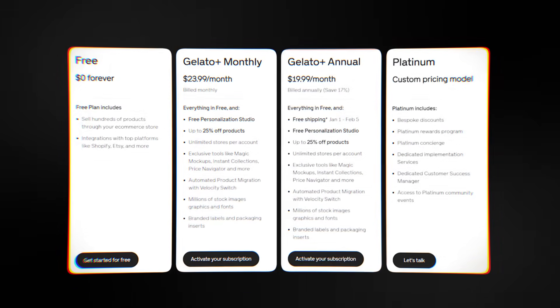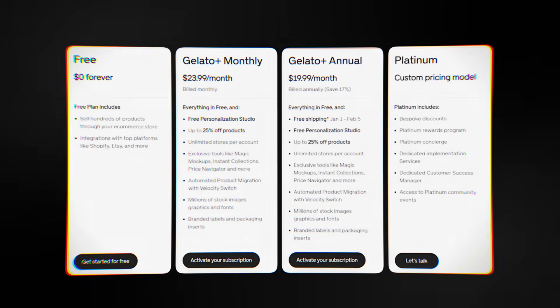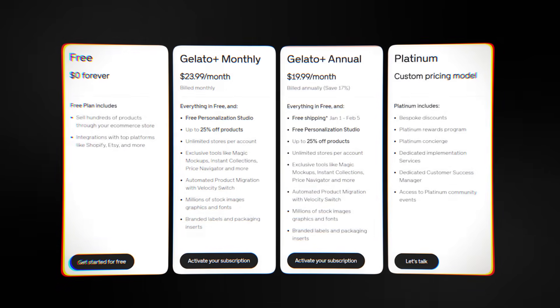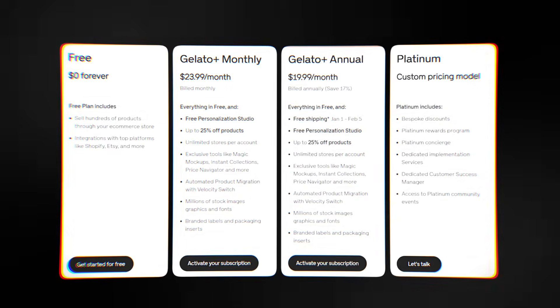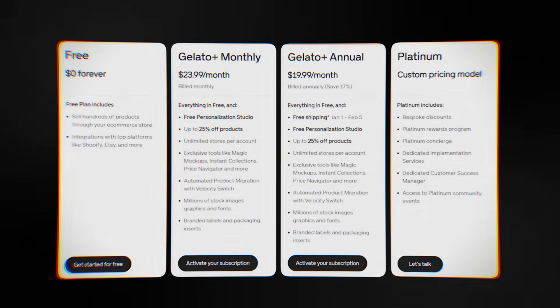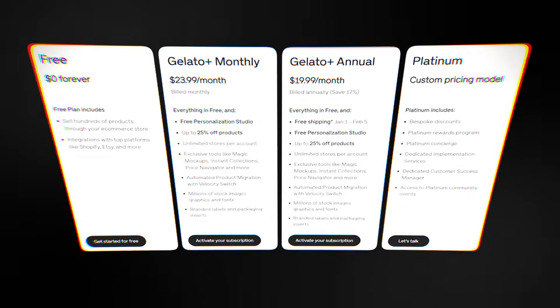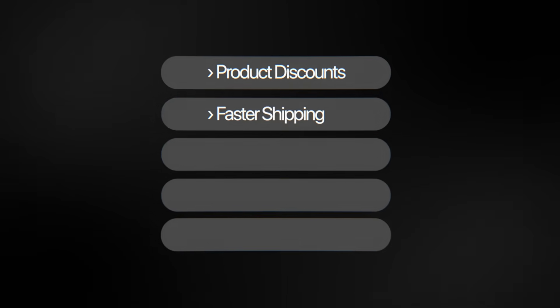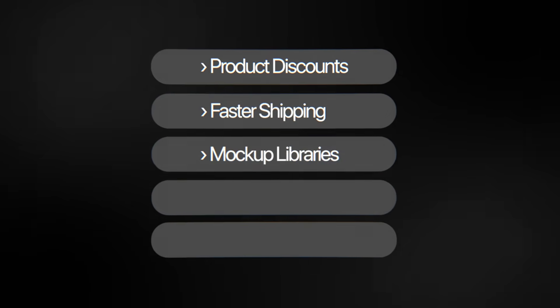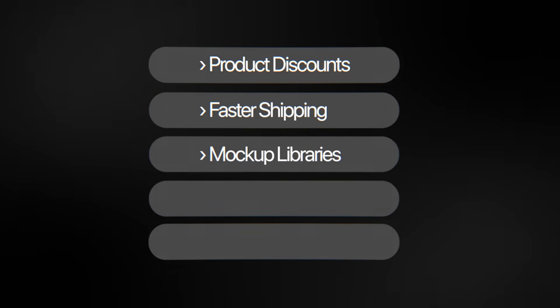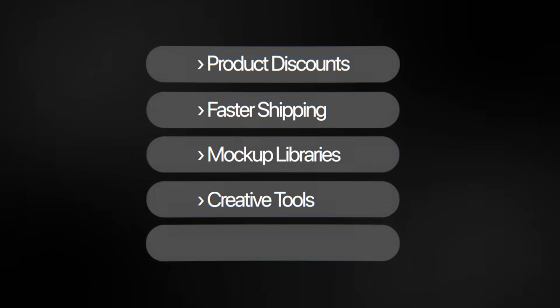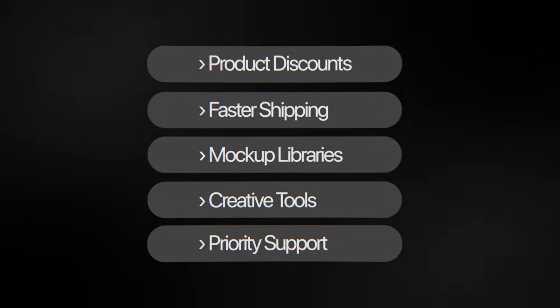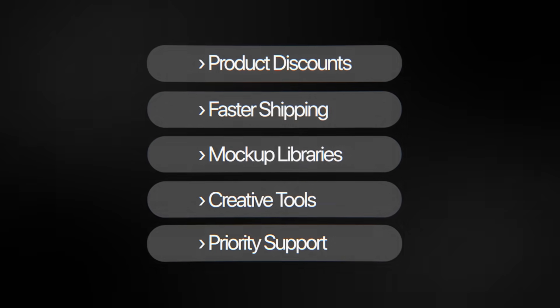Gelato has subscription levels like Gelato Plus and Gelato Plus Gold for sellers who want more advanced features. These memberships give you access to benefits like discounts on products, faster or cheaper shipping, bigger libraries of mockups, better creative tools, and priority support.